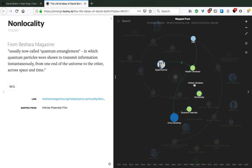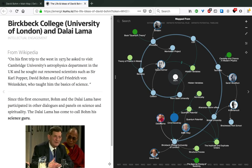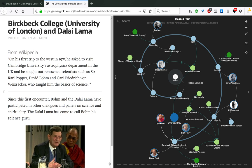It was also while he was at Birkbeck College that he first met the Dalai Lama. From Wikipedia, on his first trip to the West in 1973, the Dalai Lama asked to visit Cambridge University's astrophysics department in the UK, and he sought out renowned scientists such as David Bohm, who taught him the basics of science. Since this first encounter, Bohm and the Dalai Lama have participated in other dialogues and panels on science and spirituality, to the point where the Dalai Lama has come to call Bohm his science guru, which I think is a pretty big thing for one person, who was called by Einstein his spiritual son, and the Dalai Lama his science guru.